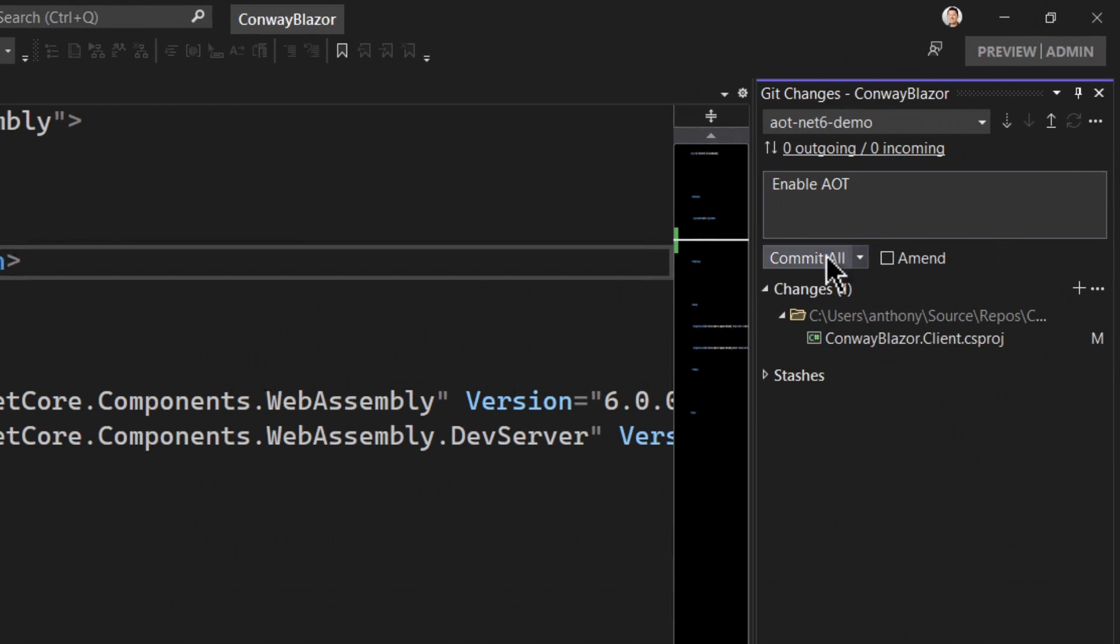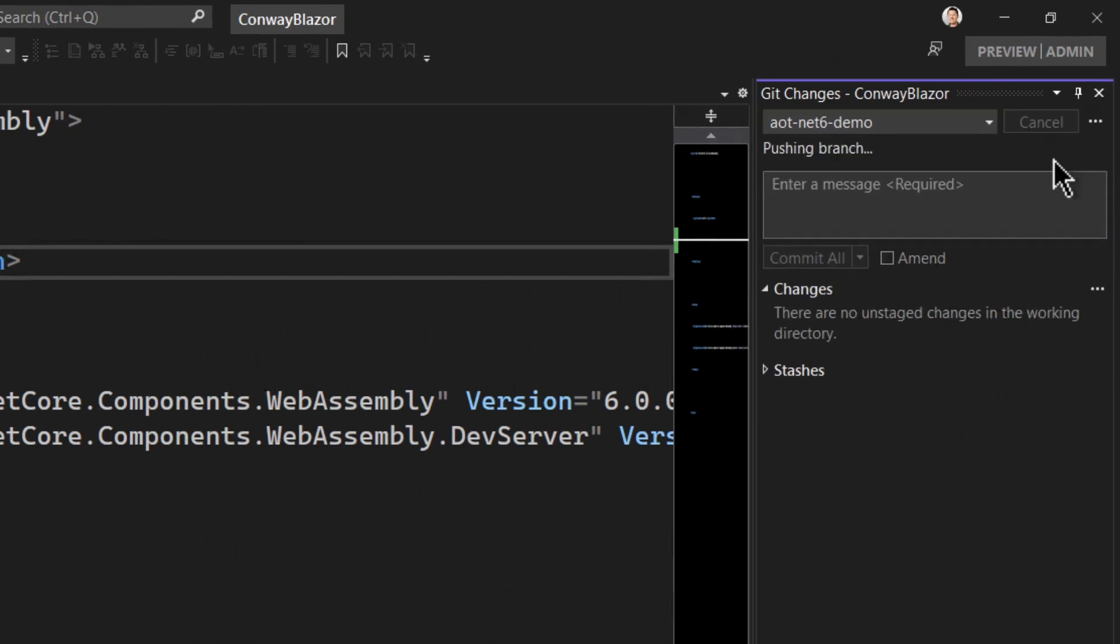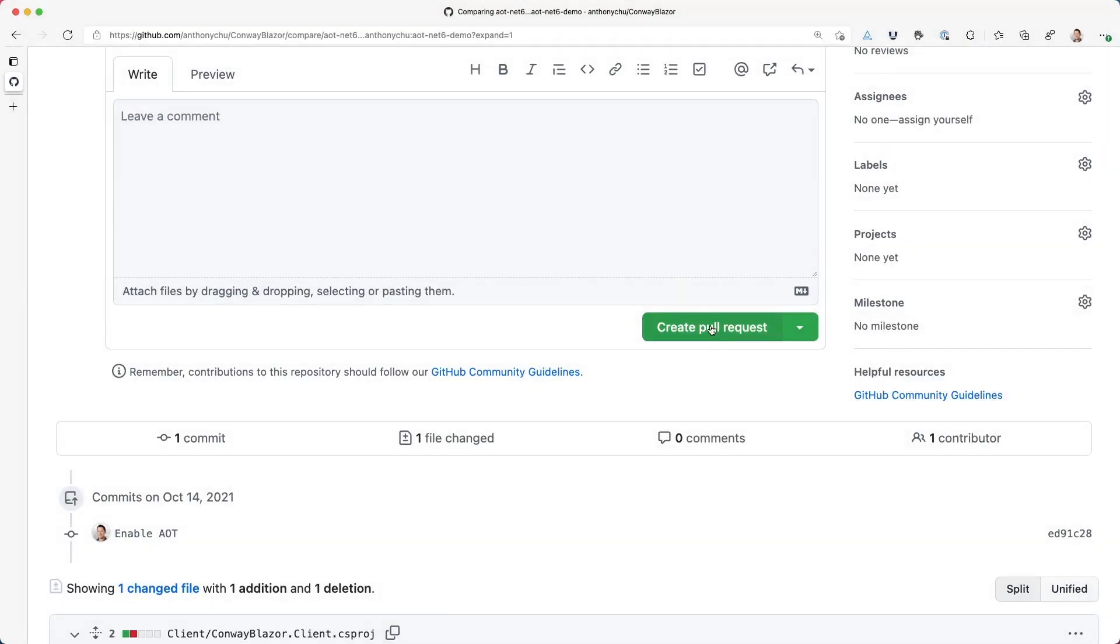I will now go ahead and commit this change to a branch in Git. Then I'll push the branch to GitHub and create a pull request.